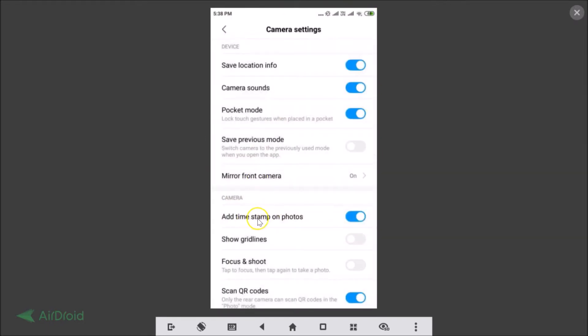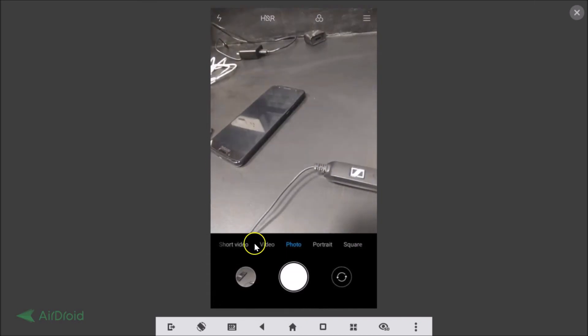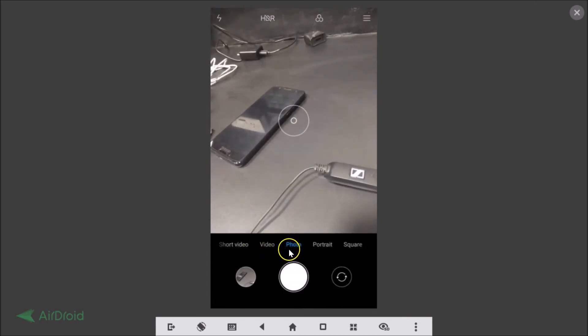Here we have the 'Add timestamp on photos' option. It is enabled. You just need to tap on this toggle to disable it. After that you can go back and just select the photo.